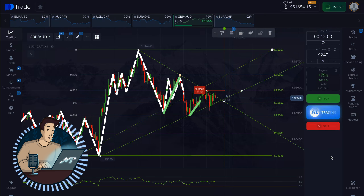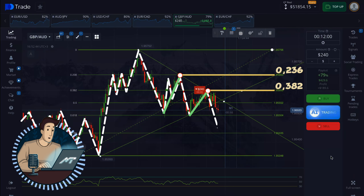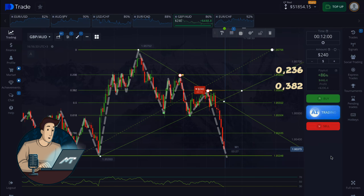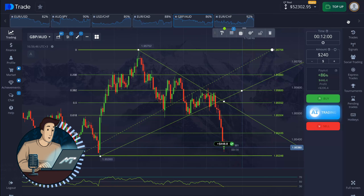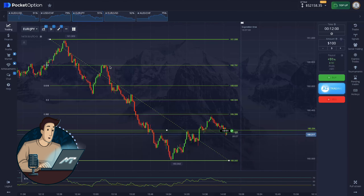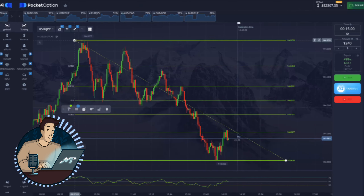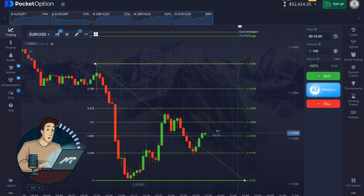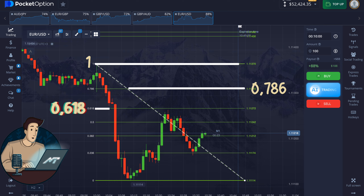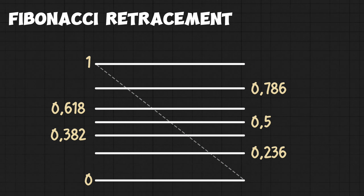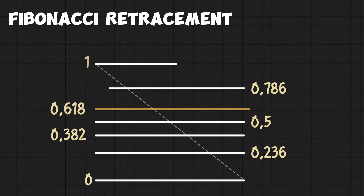Fibonacci retracement levels show us where that correction may end and point to the level where the market might start trading down with the trend again. Just look how perfectly everything is aligned — and keep in mind this is not a unique case. Trust me, when you start using this tool in your day-to-day, you'll be surprised by how often it works.